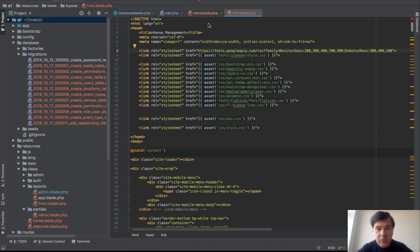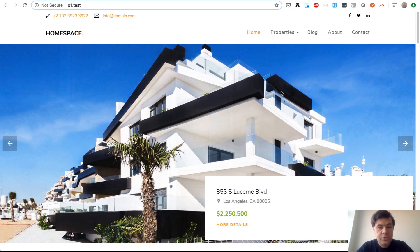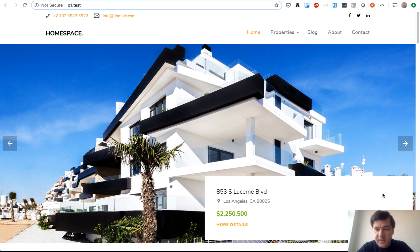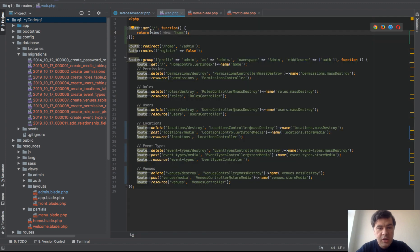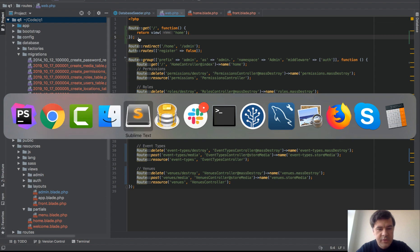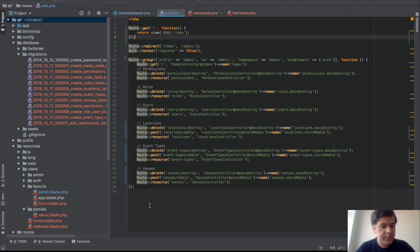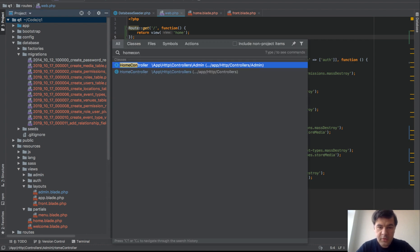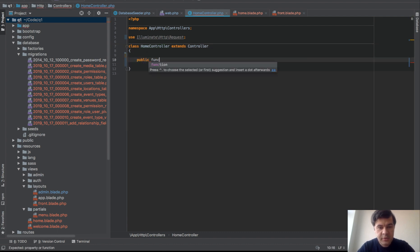Now let's actually fill the page with data. We need a controller, so we run: php artisan make:controller HomeController. The controller is created alongside the existing admin one generated by QuickAdminPanel. We add a public function index() which returns the same home view, but with parameters passed to it.